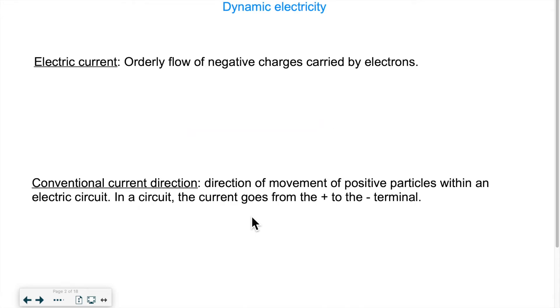So first of all, what is dynamic electricity? It's the orderly flow of negative charges — in other words, electrons — in a circuit.